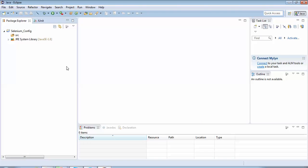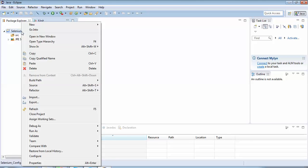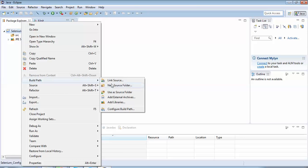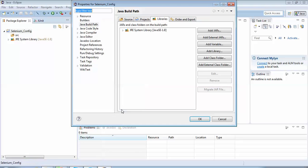We have created a Java project. Now the task is to configure this project with the Selenium WebDriver JAR files. I'll right-click on the project, select Build Path, then select Configure Build Path. On the new window I'll move to the Libraries tab. On this tab, on the right-hand side, there is an option called Add External JARs — I'll click on that.